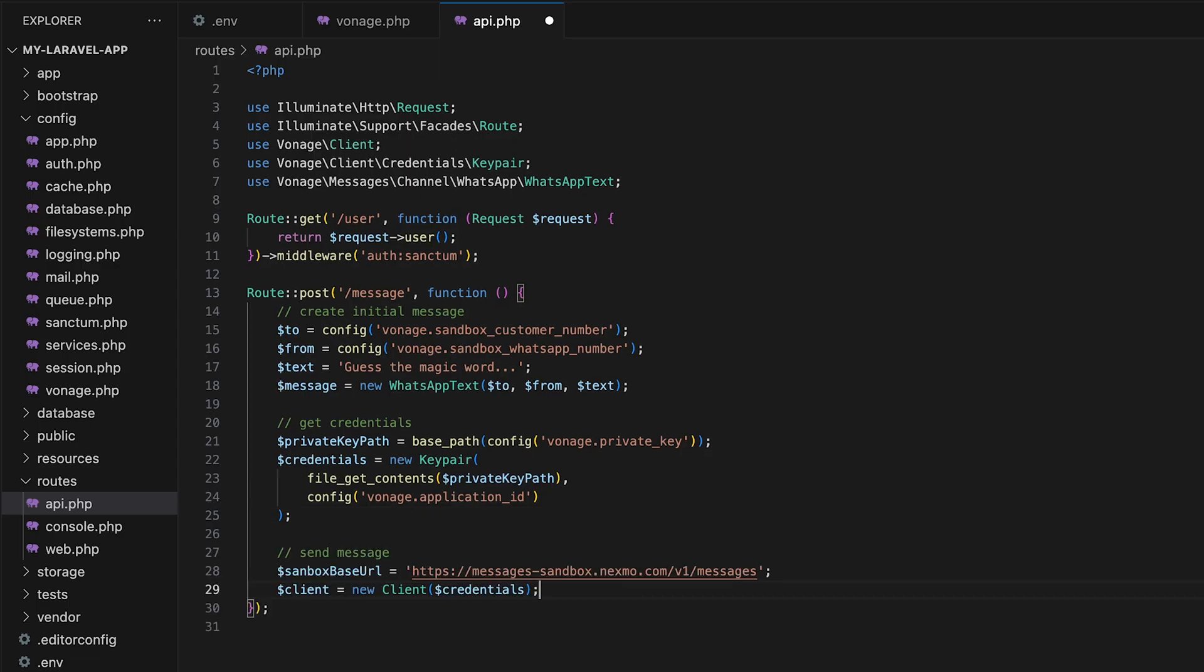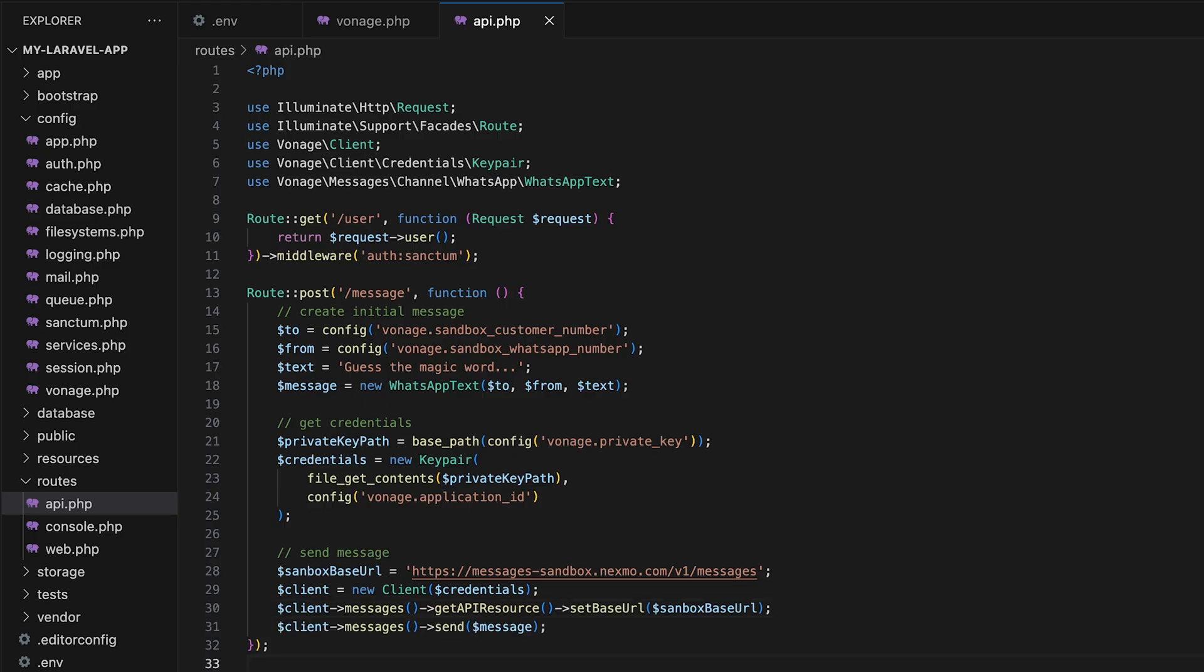First, we create a new client instance with our credentials. Next, we need to set the base URL. Since we're using the sandbox environment, we need to overwrite the default base URL used for the messages API in production and change it to the URL used for the sandbox environment. Once we do that, we can set up the client to send the message.